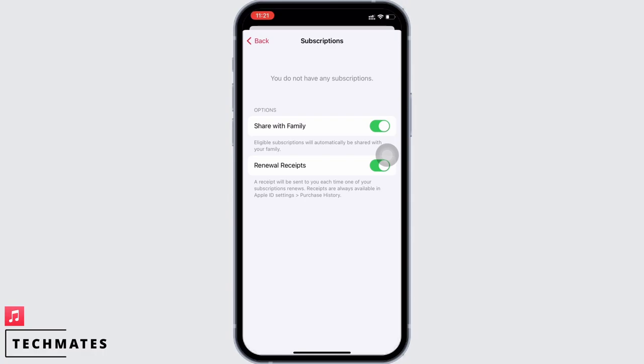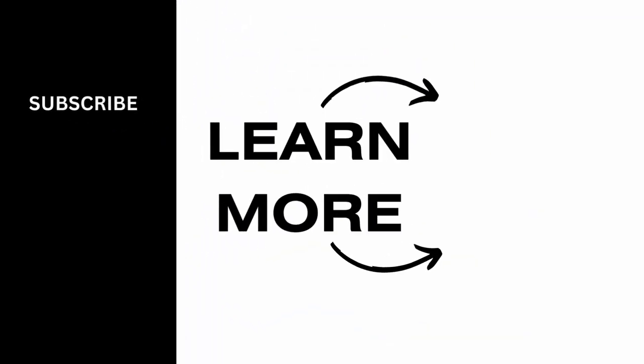And this is how you can set up student subscription on Apple Music. If you find this tutorial helpful, do subscribe to our channel. Thank you for staying with us until the end.